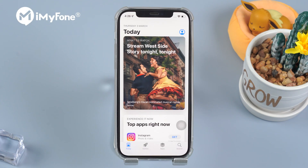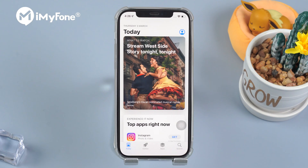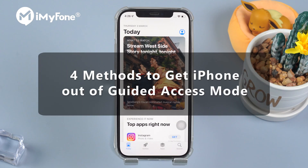Recently, we received a request to raise solutions for iPhones stuck in guided access mode. Today, we will provide you 4 methods for you to try. Choose the best one which works for you.